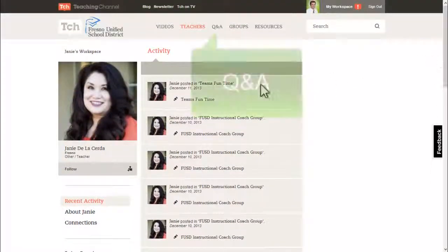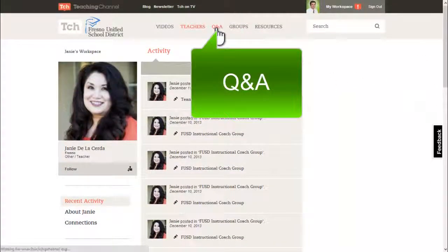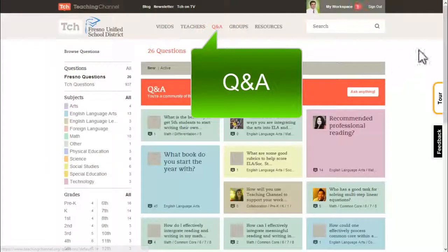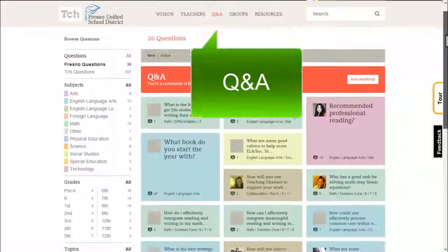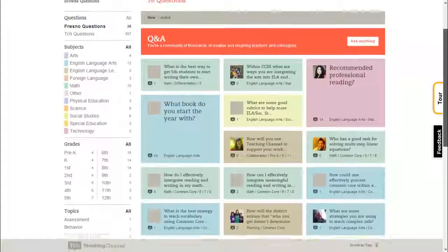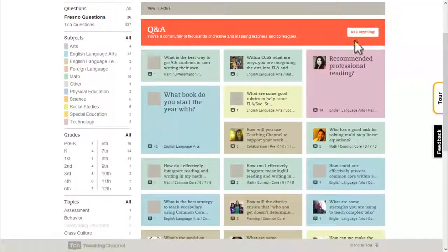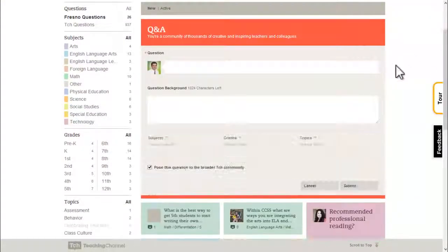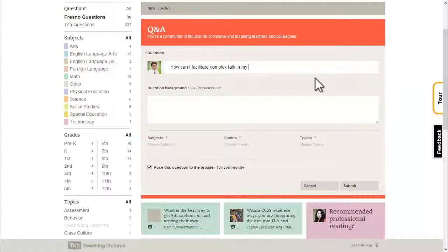The next area is the Q&A. Here, you can post any question to the community and get important answers from both Fresno Unified staff and the global Teaching Channel network.